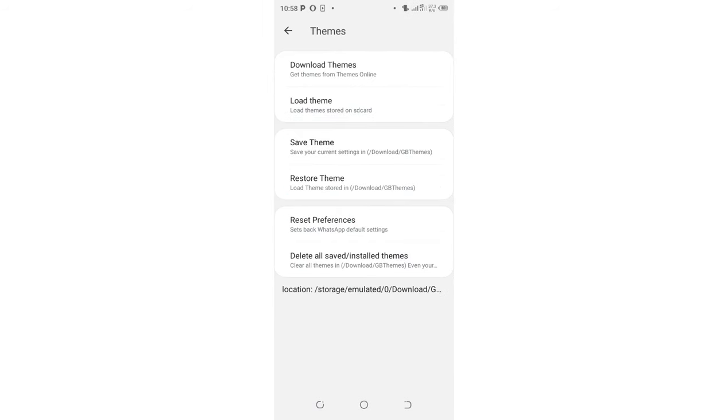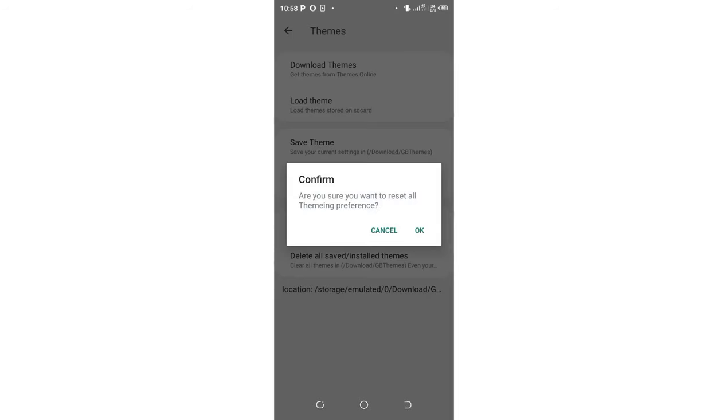So in case you're getting problems with theming, you can just delete the theming problem which is giving you issues by just resetting the theming option into the GB preference settings or default settings.